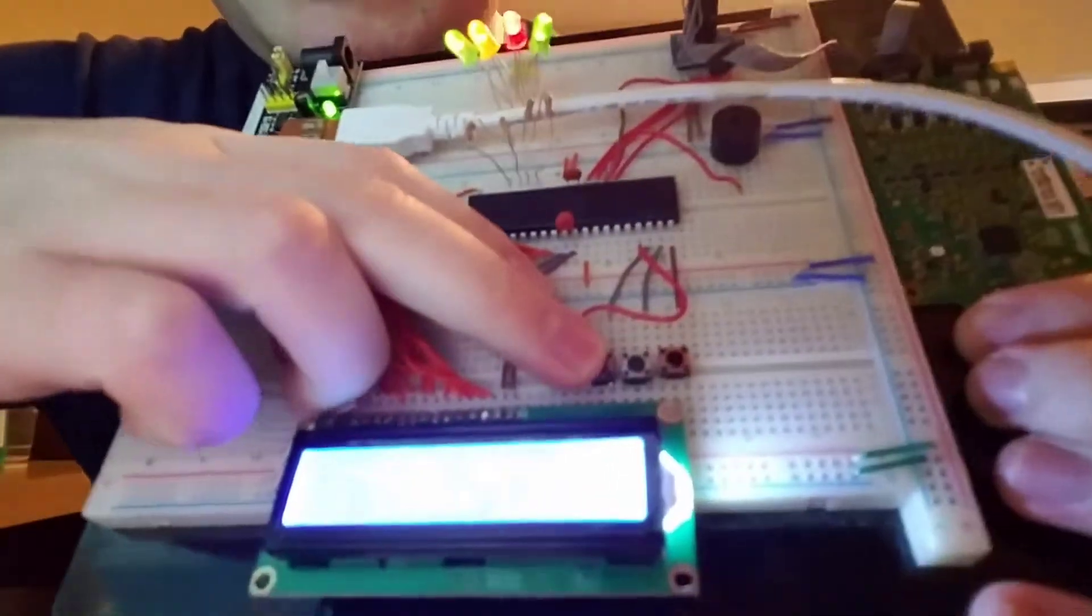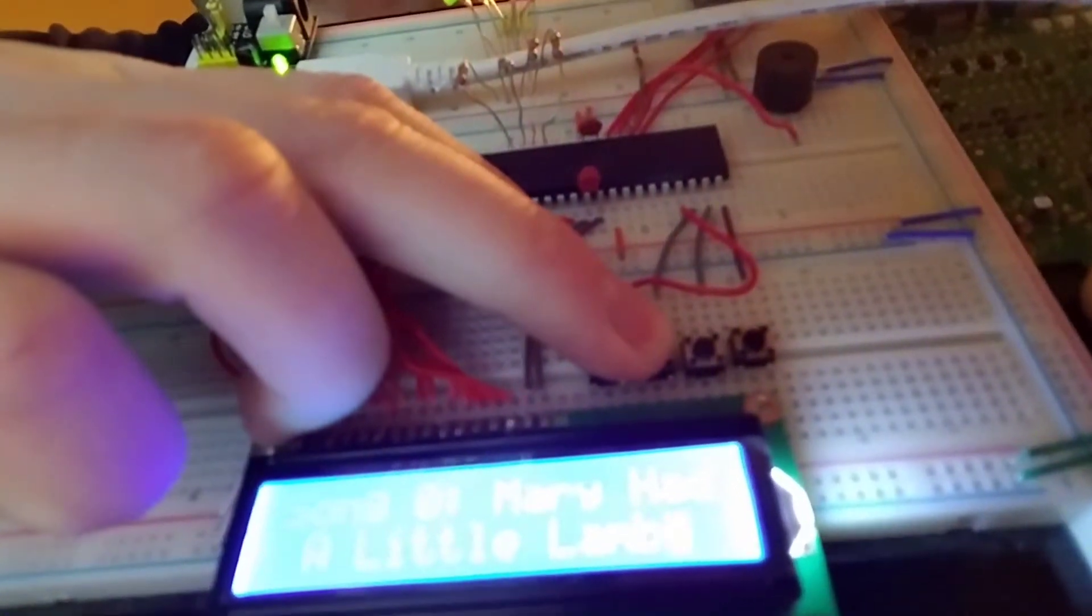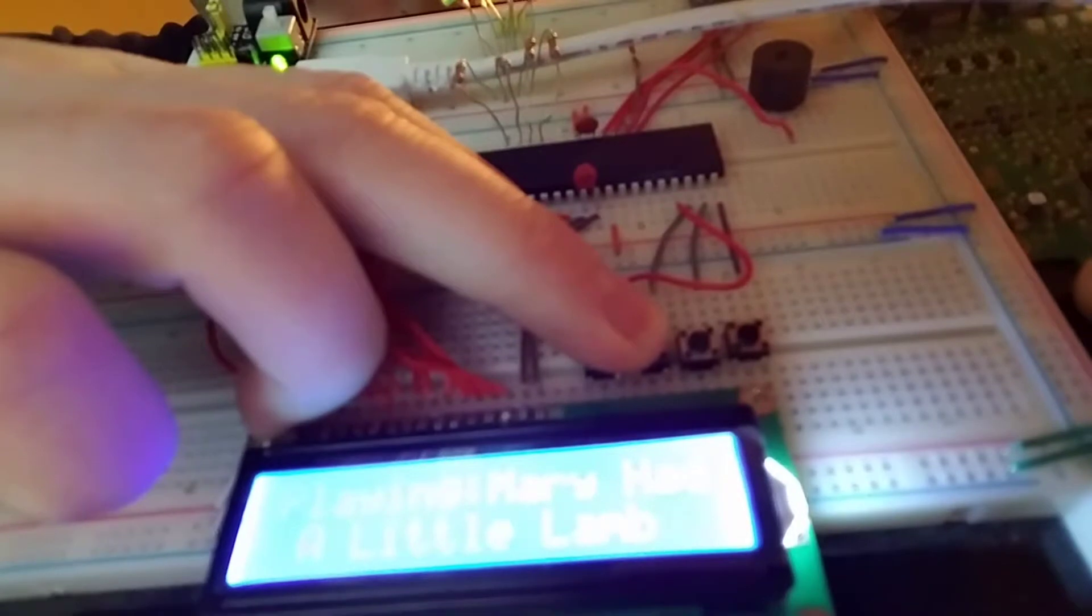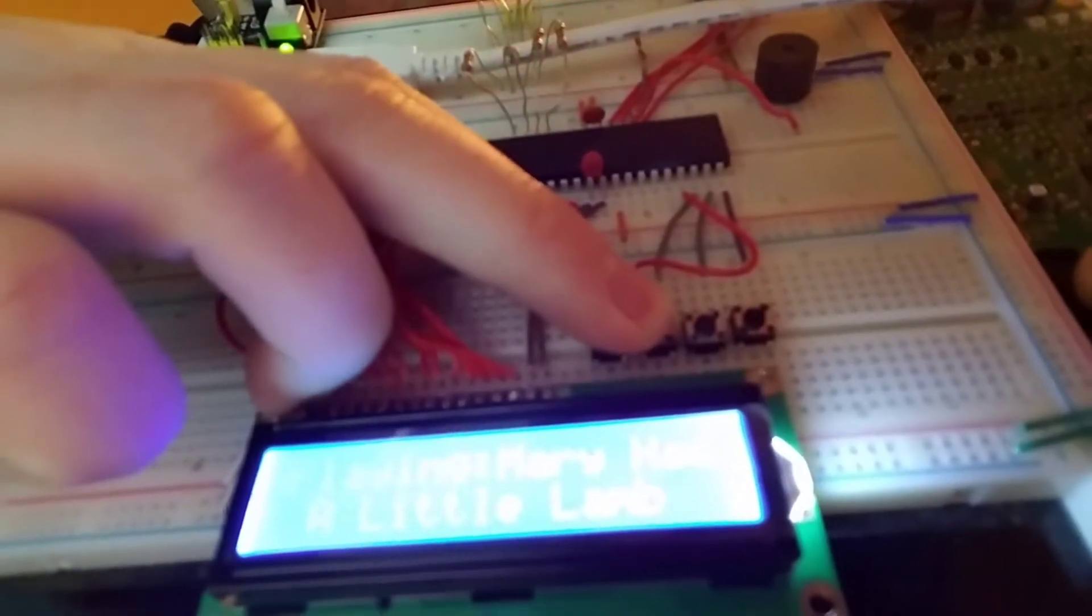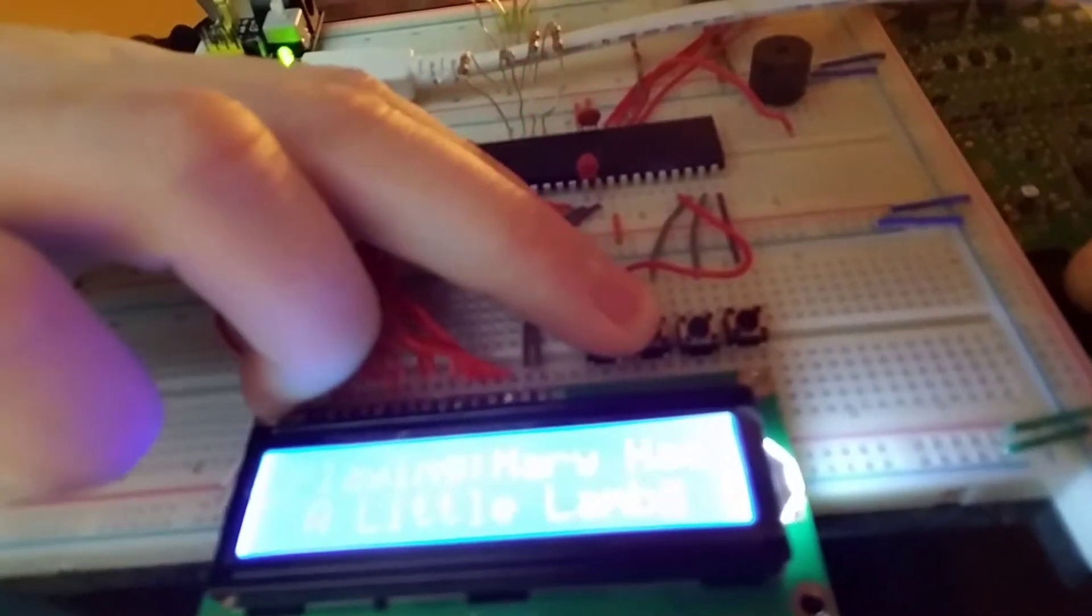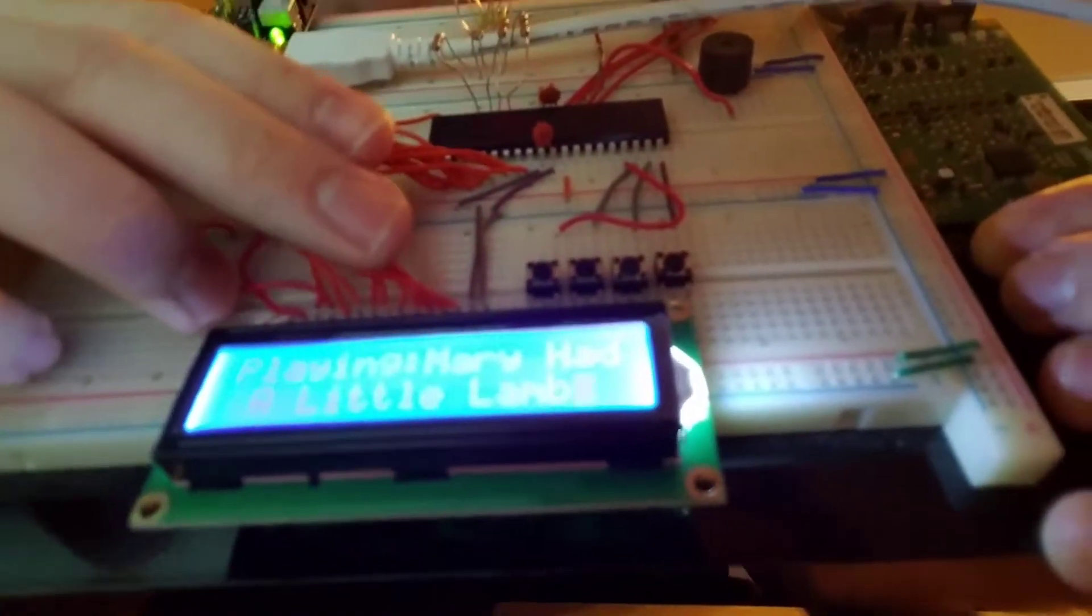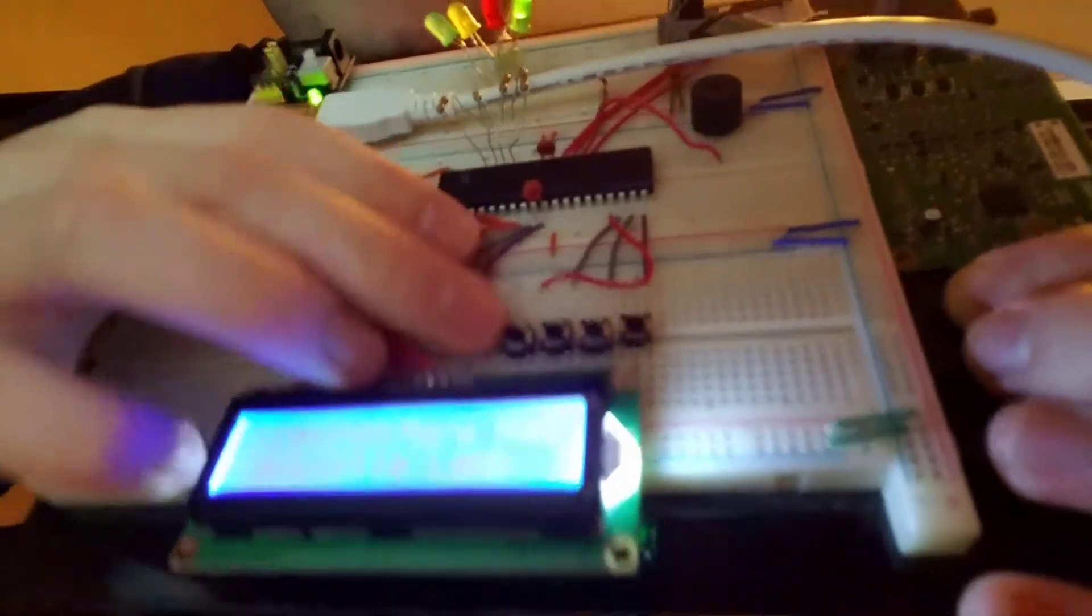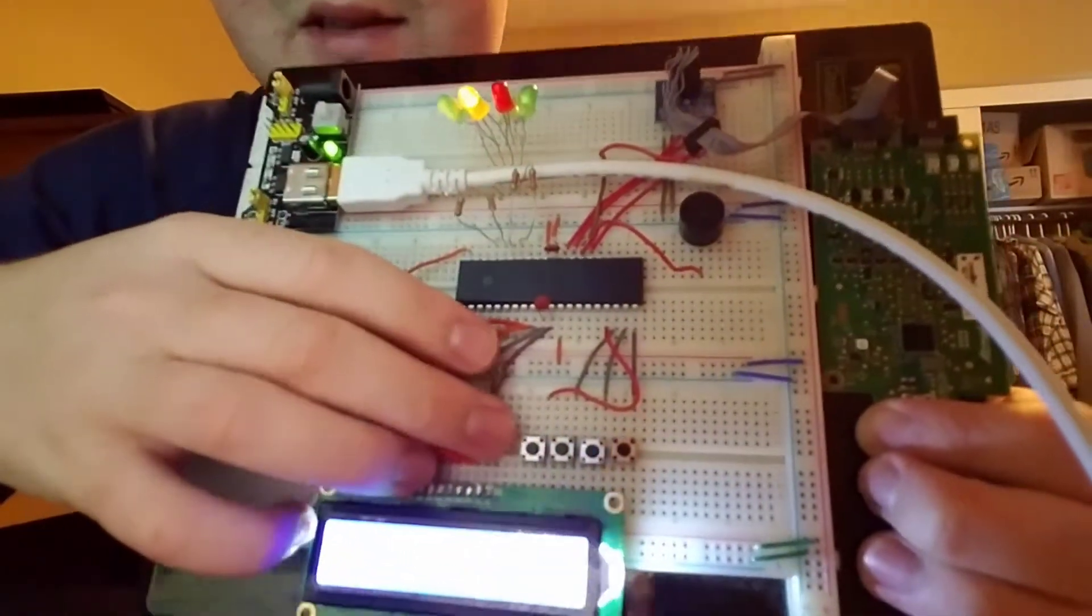So when I press A0, the song starts playing and the message changes to say that it's playing, and then we have the lights blinking in sequence.